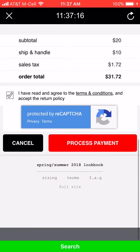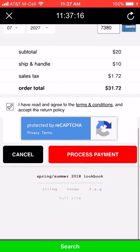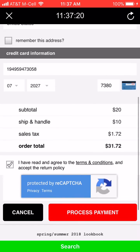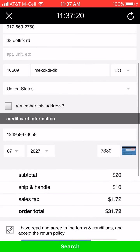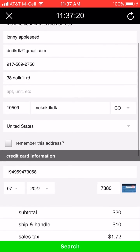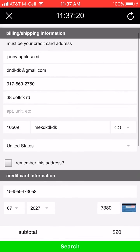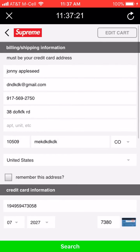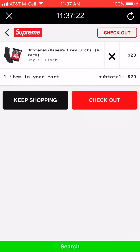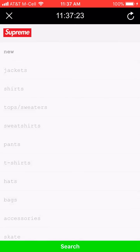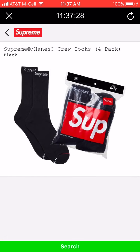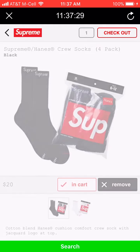You're going to want to leave the CVV empty, because that will prevent your card from getting declined. During the drop, leave that empty in your card information, and then as it's processing payment, manually just type it in.